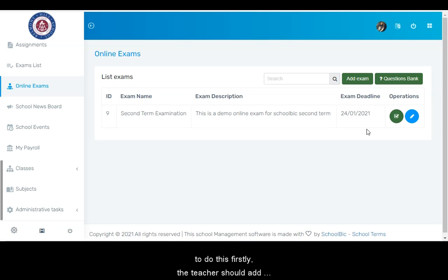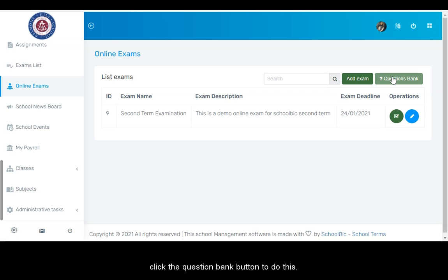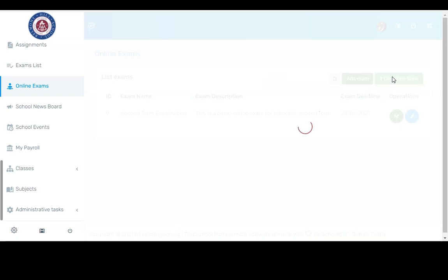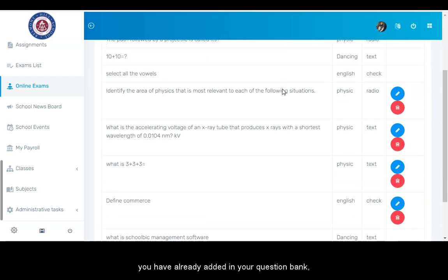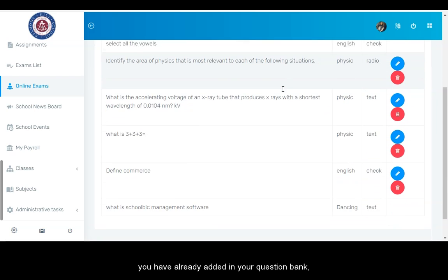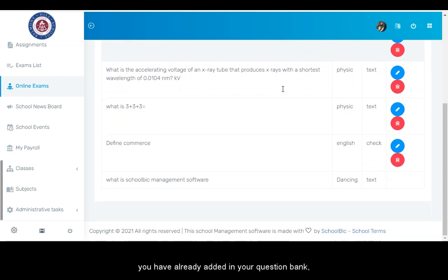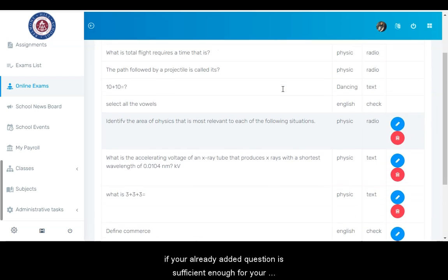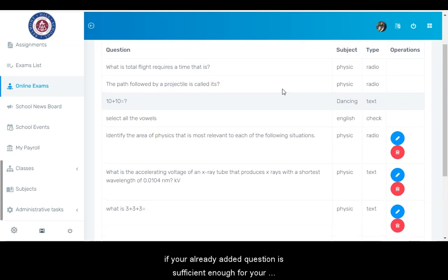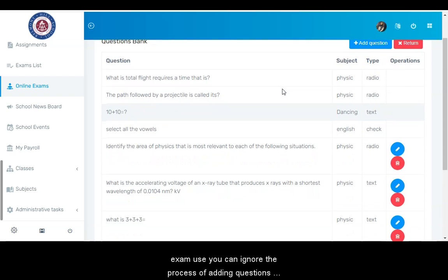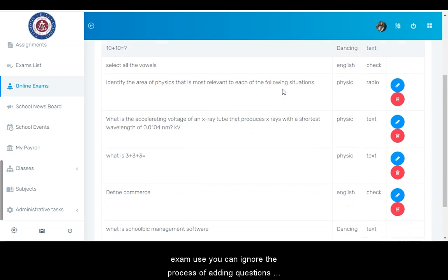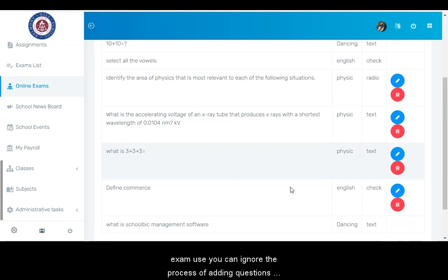To do this, firstly the teacher should add questions to their question bank. Click the question bank button to do this. From here, you can see the questions you have already added in your question bank. If your already added questions are sufficient enough for your exam use, you can ignore the process of adding questions